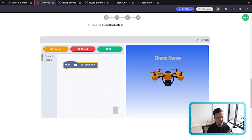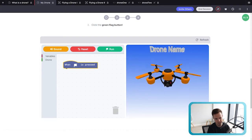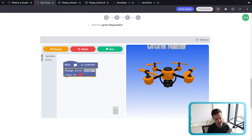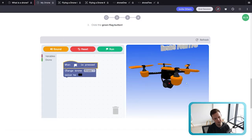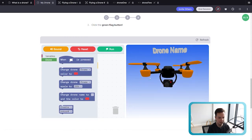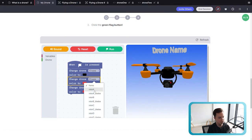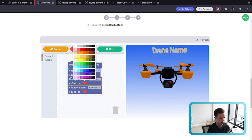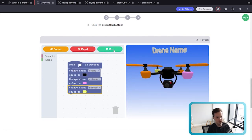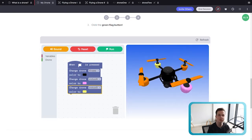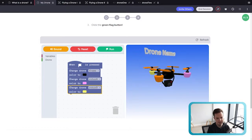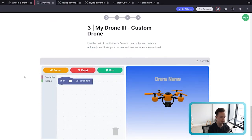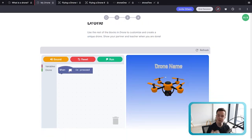For the second activity, we teach students how to change the color of every single component of the drone — the frame, the rotors, the rotor blades. I'll change the frame (the big orange part in the middle) to black, click run, and you can see the color has changed. You can also change a different component — say, one of the rotors. You can string together as many blocks as you want as long as they're connected. Let's change rotor A to pink and rotor D to yellow. Students can change as many colors as they like — just don't let them spend too much time on this.